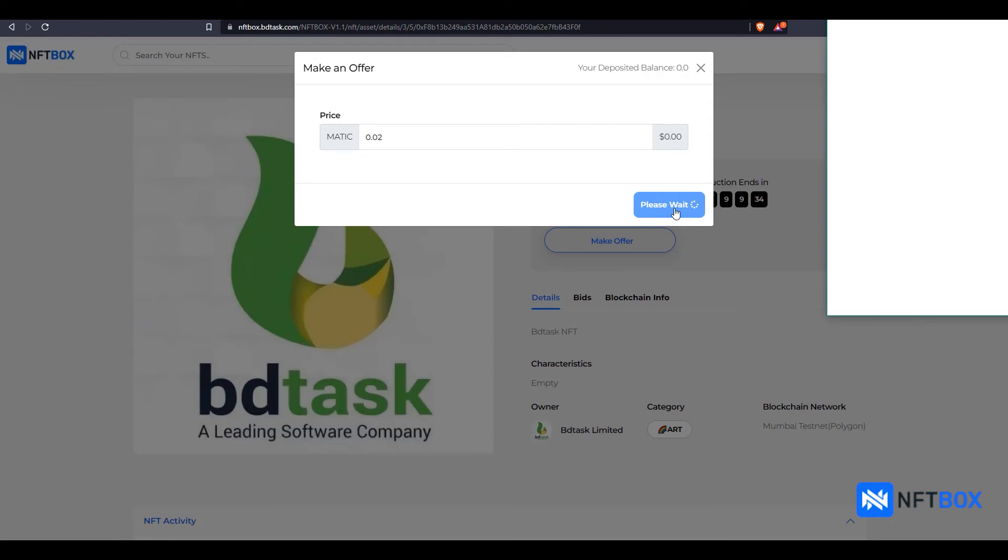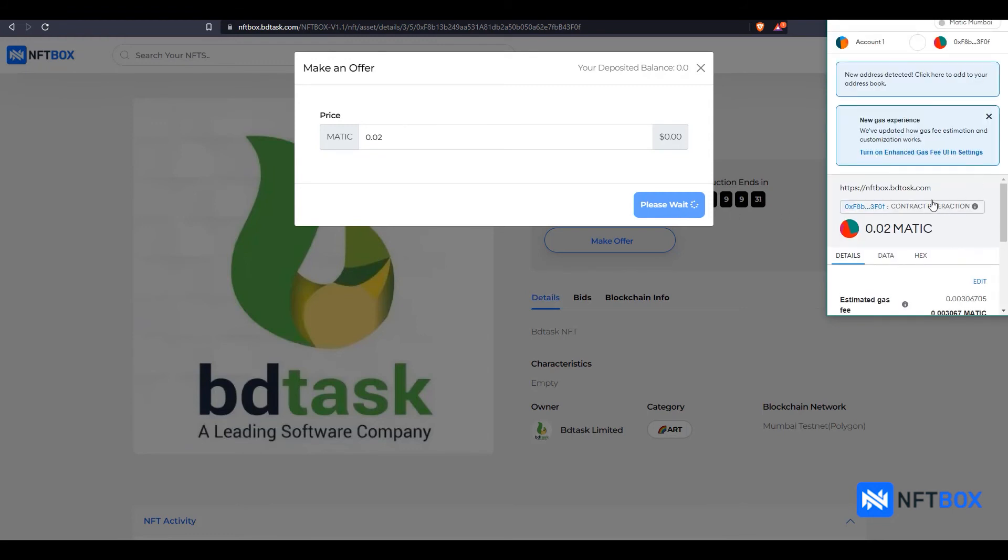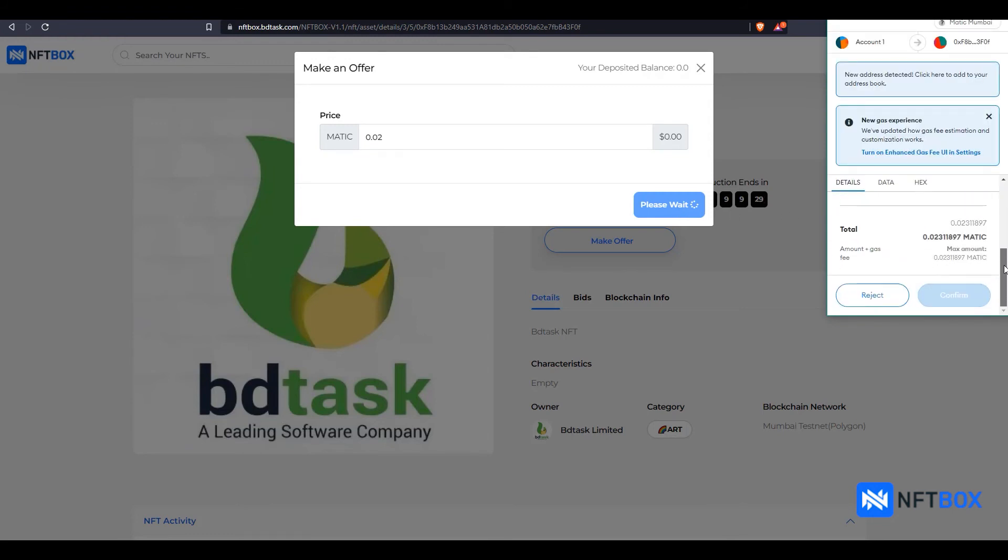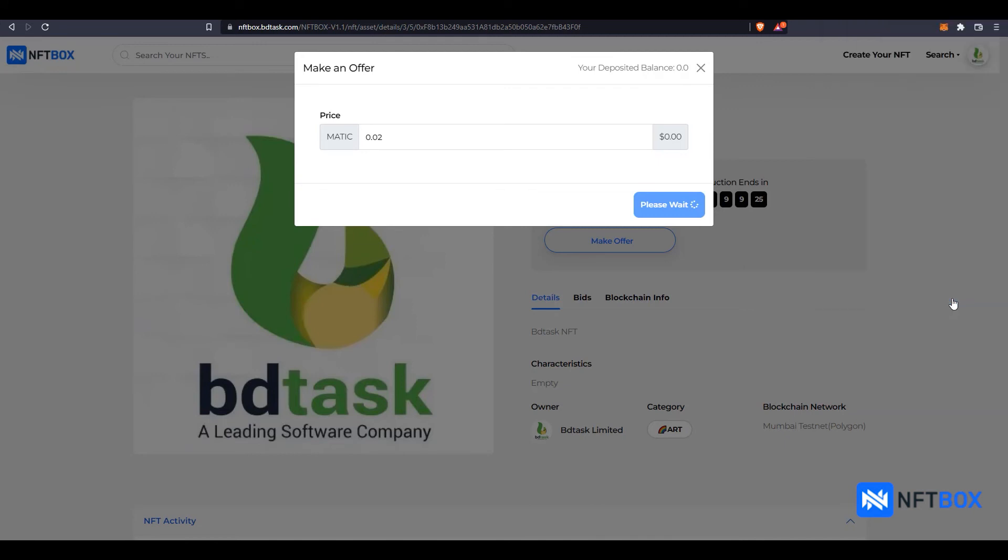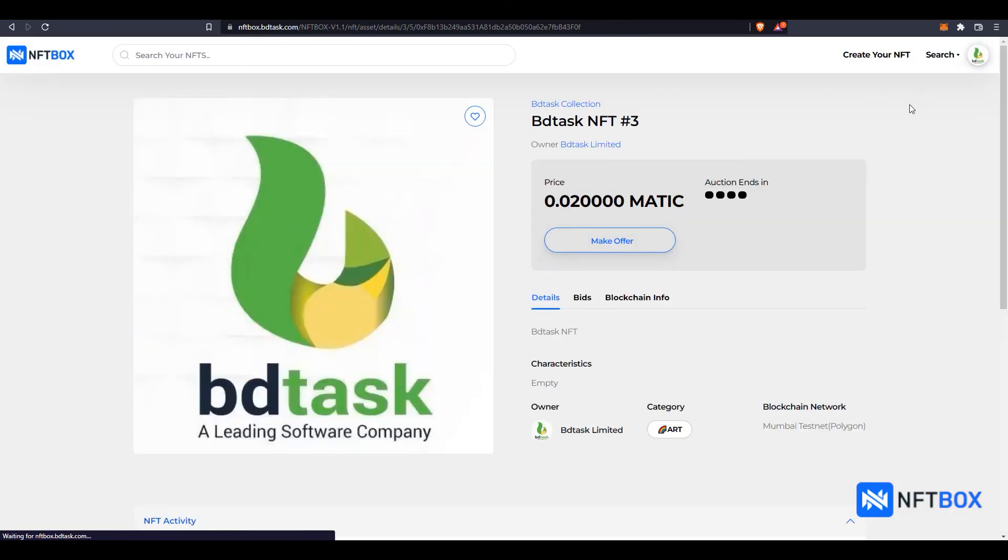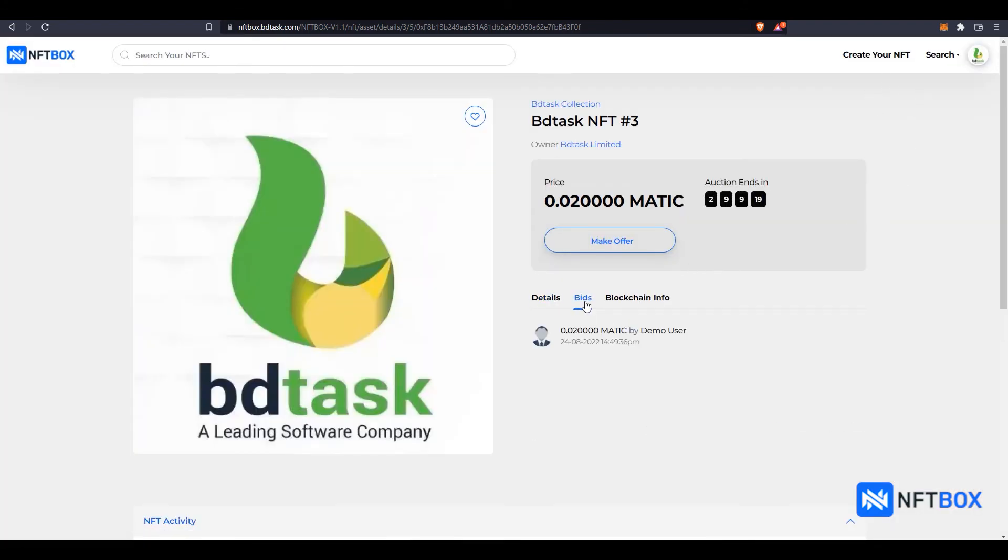Then scroll down in MetaMask and click on Confirm. All users can see the previous bid history as shown here.